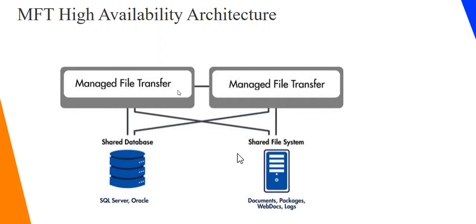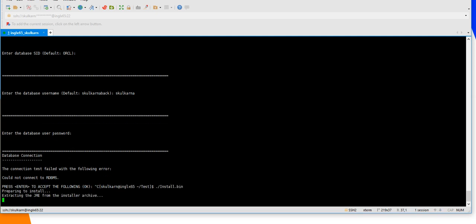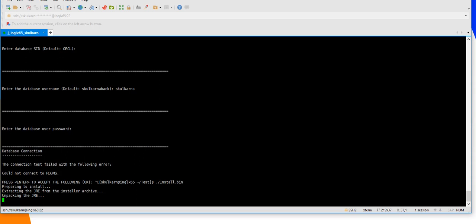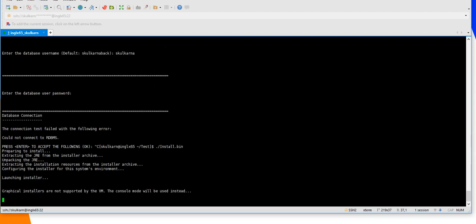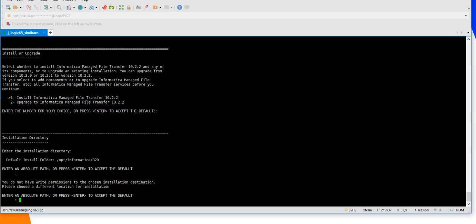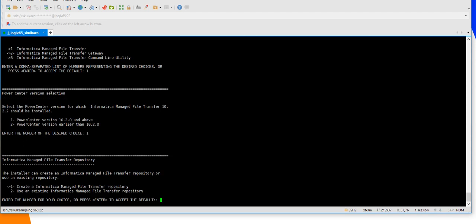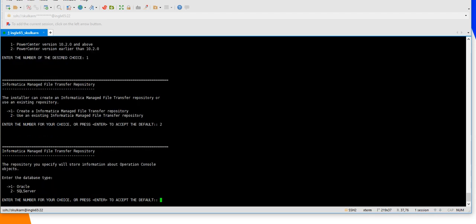This implements the shared database architecture I explained. While installing, you have this option: for the first time, you create a new database. When installing the second node, you select a different option — use an existing MFT repository — and provide the same Oracle or SQL Server database used the first time. This ensures you are using the shared database.